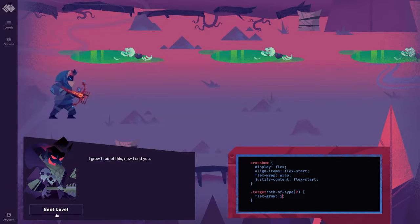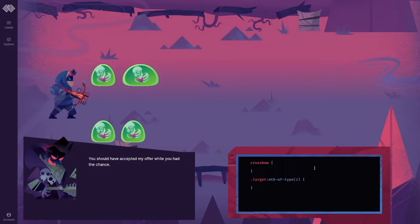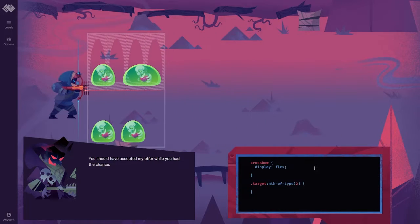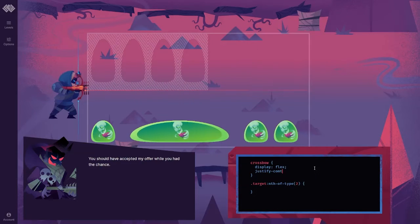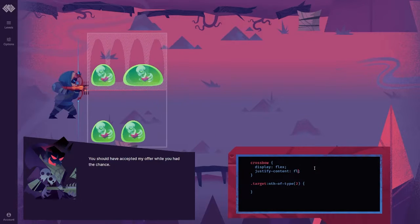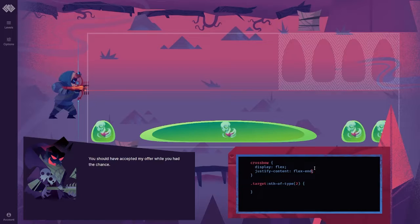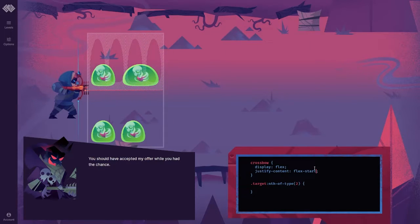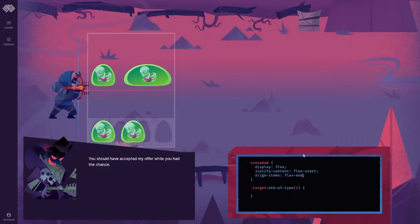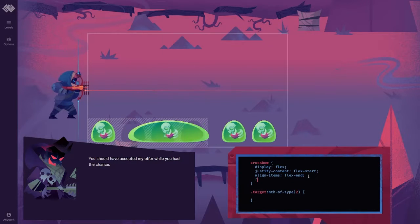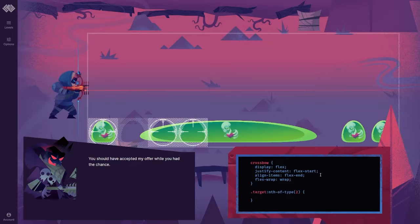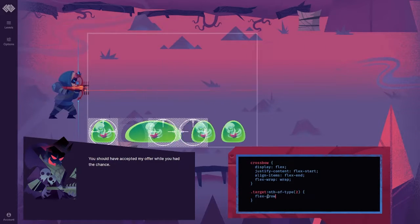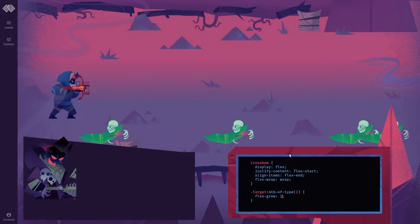I grew tired of this. Now I end you. You should have accepted my offer while you had the chance. I'm not scared of you, Dave. I'm not scared of you at all. Justify content. Oh my gosh. Flex end. No. Flex start. Align items flex end. Flex wrap wrap. Target this guy. Flex grow one. Done, son.